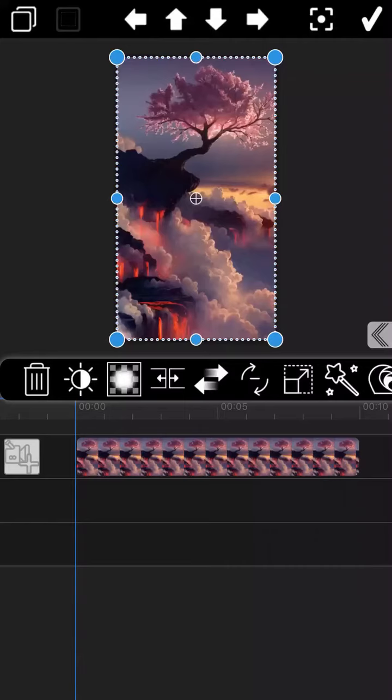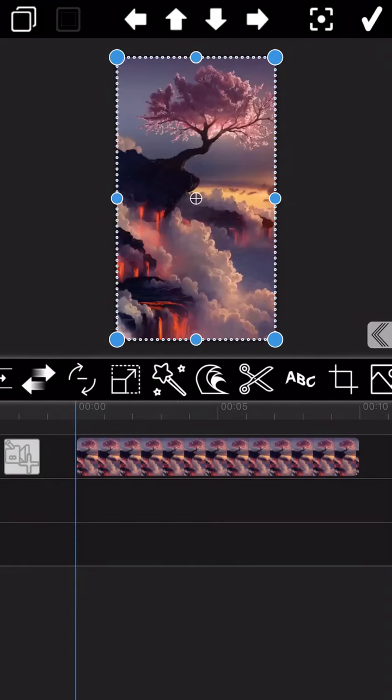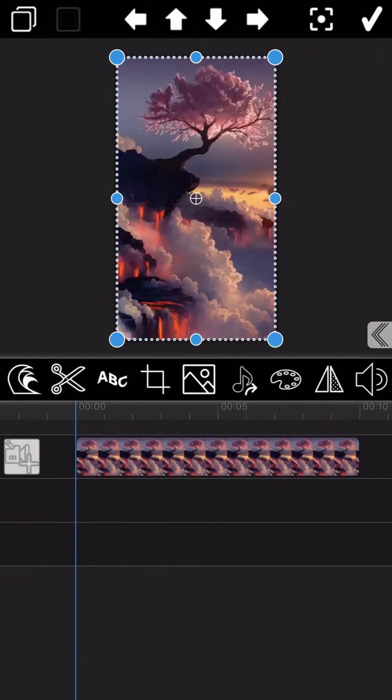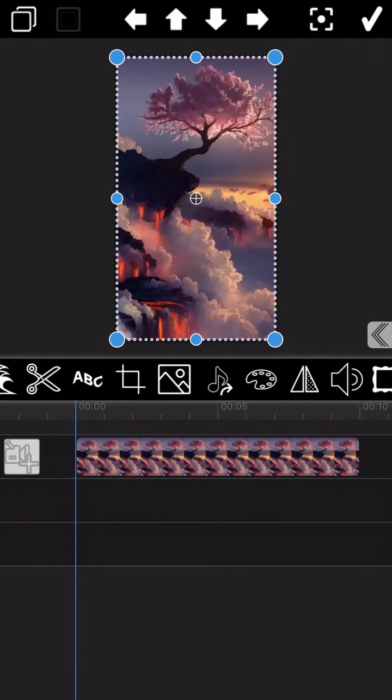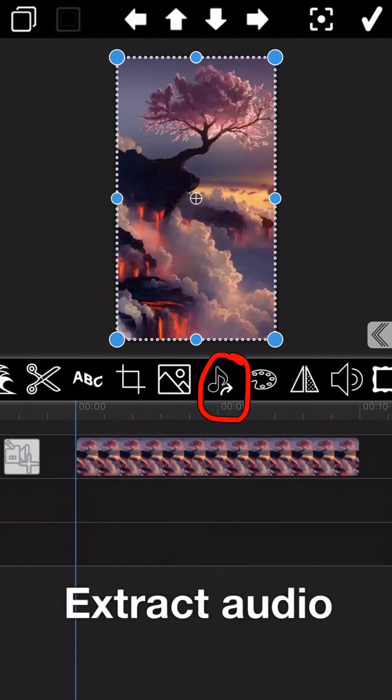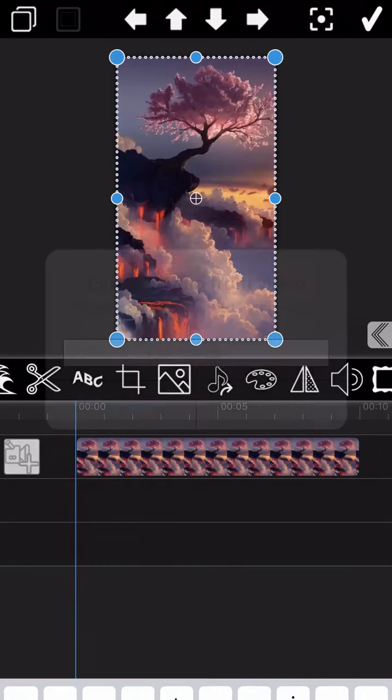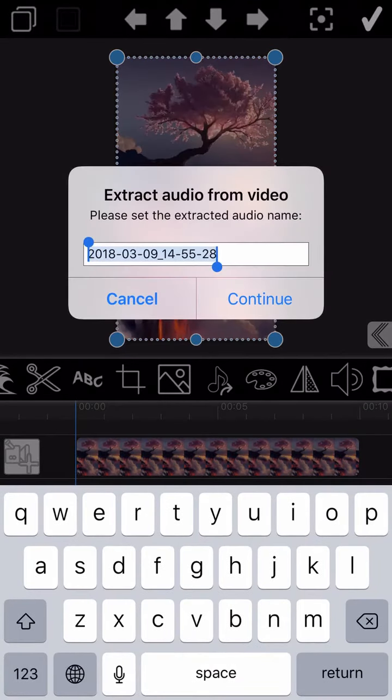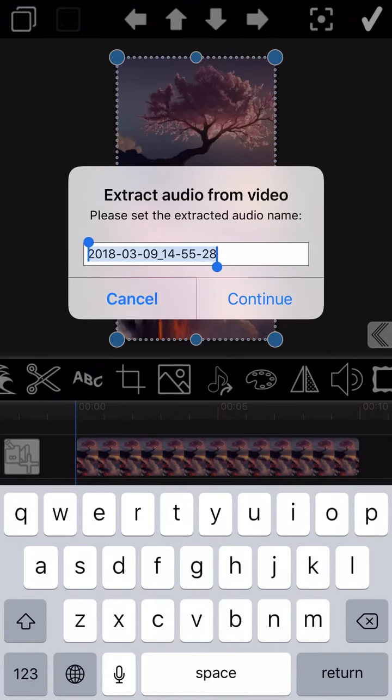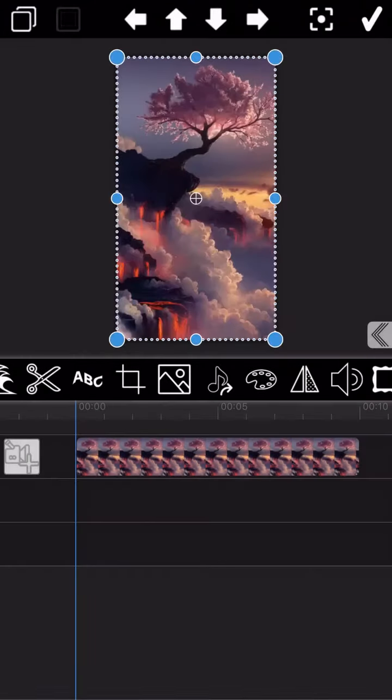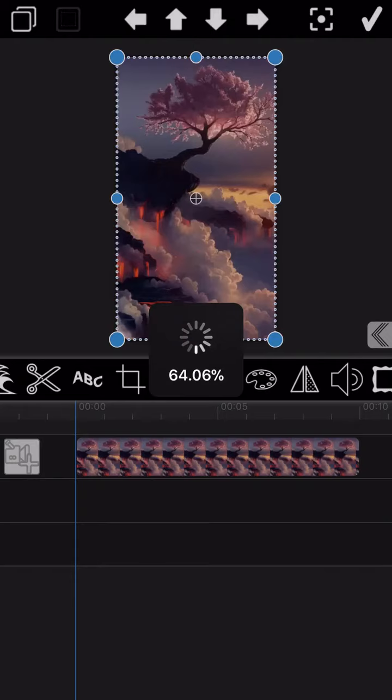The first one is, in case the video you are going to edit contains audio in it, we recommend that you extract the audio firstly. Our Movie Spirit has this extract audio function. You just need to tap on this button to extract the audio, and the audio will be saved to Movie Spirit separately.